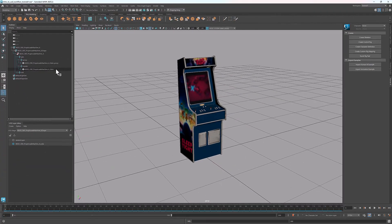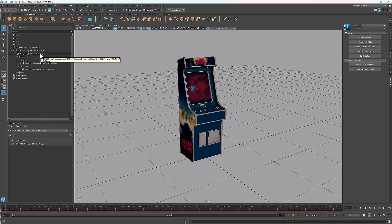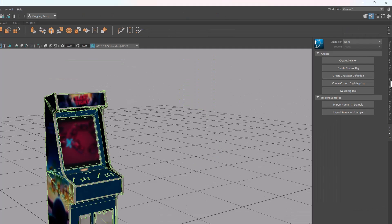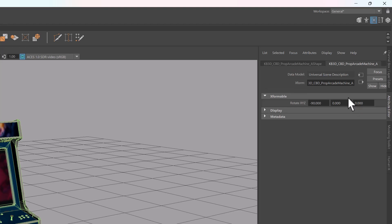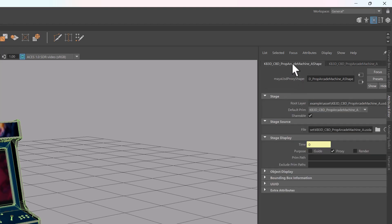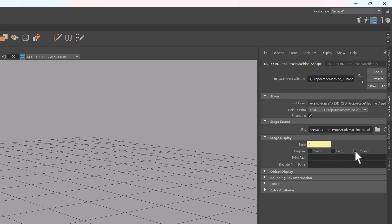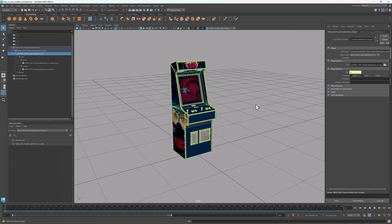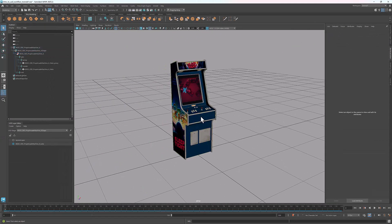Right now, the render purpose is set to proxy. That's why what we see in the viewport is a low res mesh. We can easily switch between render purposes in the attribute editor. Inside the proxy shape panel, under stage display, we see there are three options for purpose. I'm going to uncheck proxy and check render. Now we see a high resolution model in the viewport.